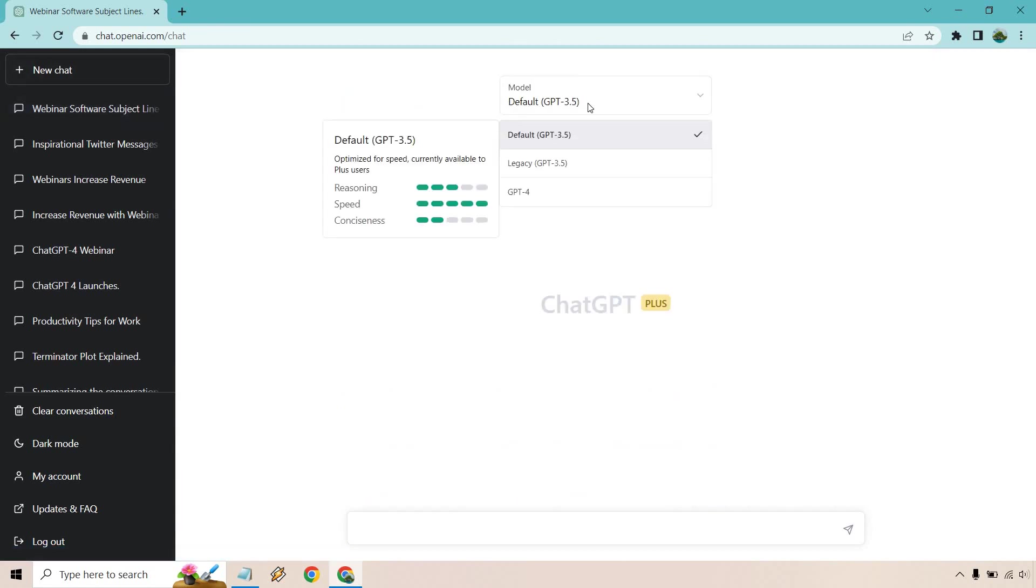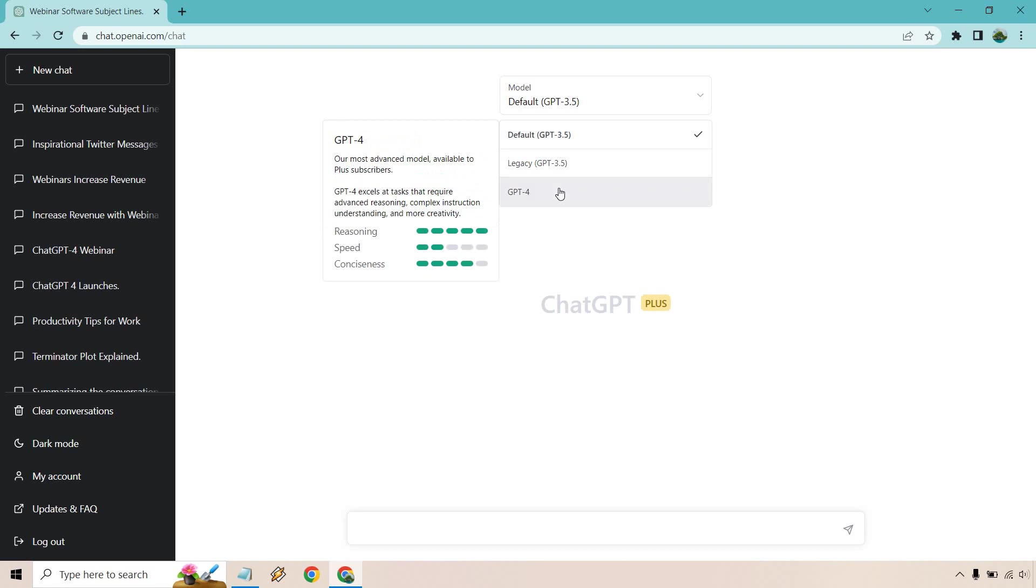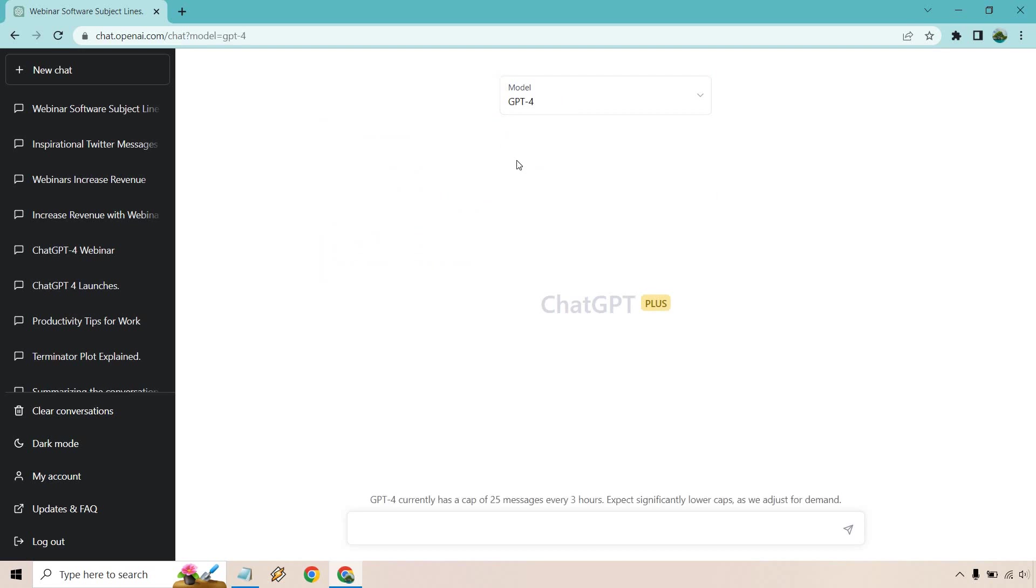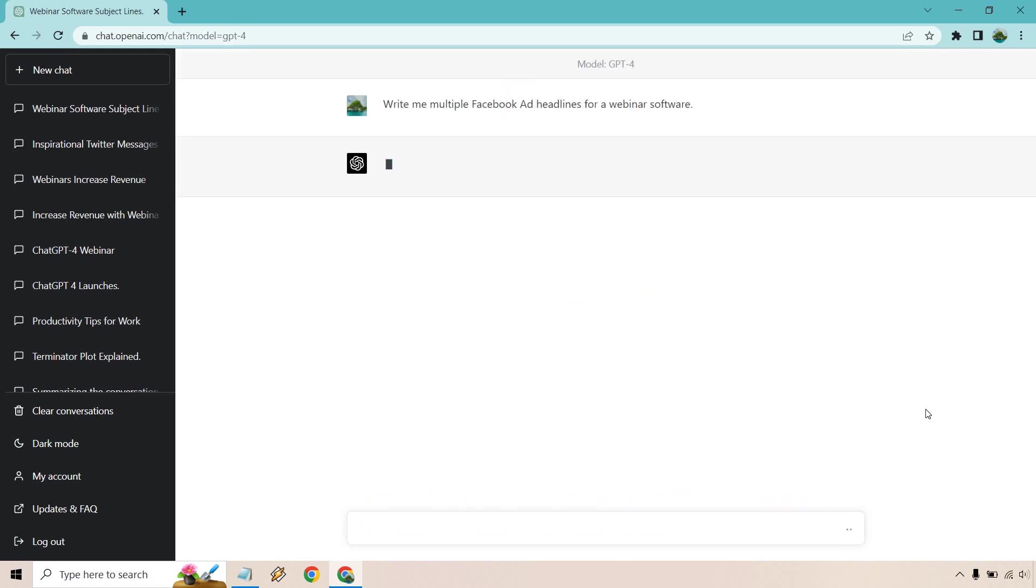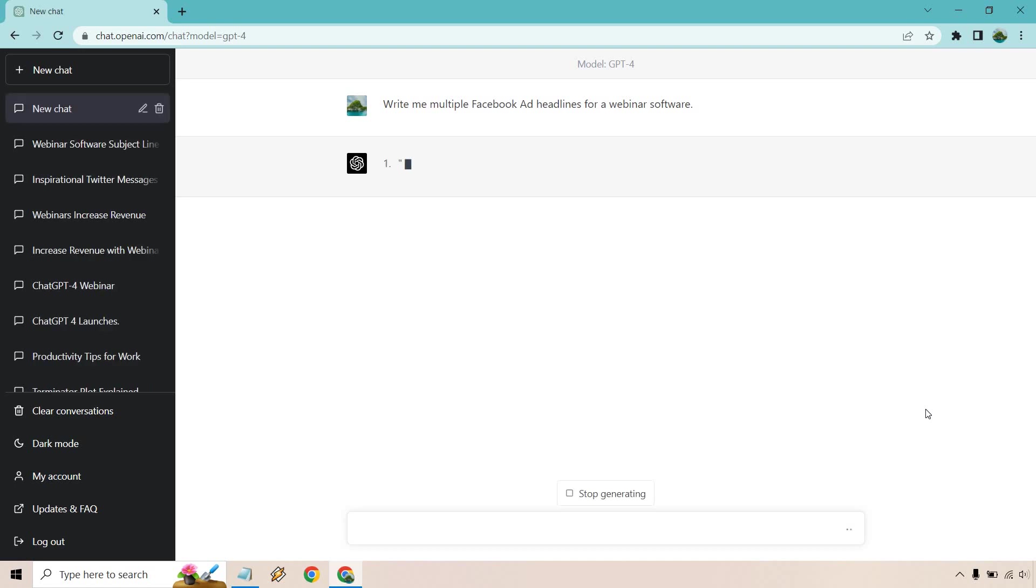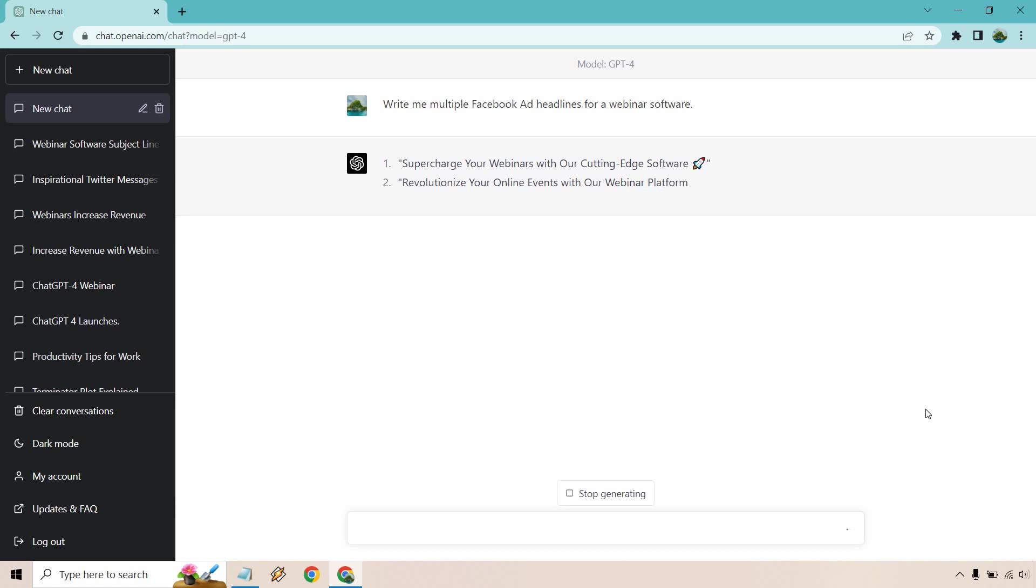Let's go to a new chat, and I have a nice little notepad I'm going to bring up. Let me copy the next one. So we had some emails. Now we're going to be talking about Facebook ads. Of course, you can do Facebook ad headlines for webinar software too. There's a lot of things you can do with Facebook. Let me just kind of throw it out there.